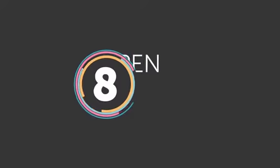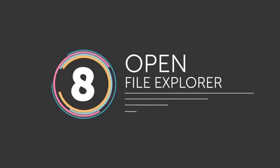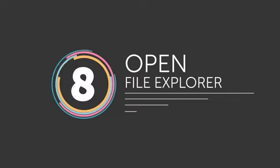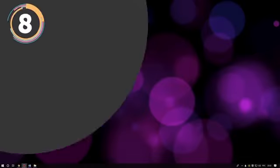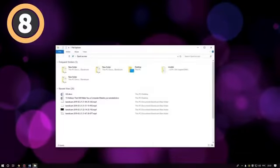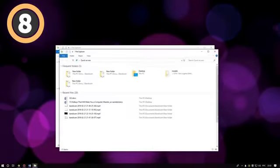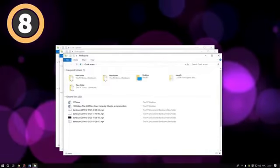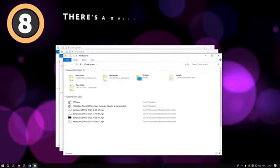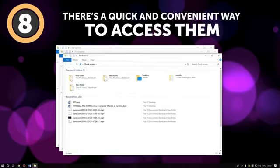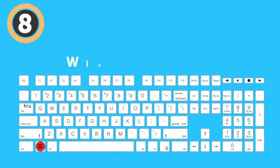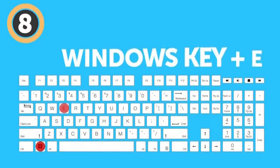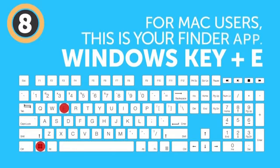Number 8: Open File Explorer. Not all your apps need to be on hand all the time for you to work faster. Some of them are standard programs built into your computer, and there's a quick and convenient way to access them. Pressing the Windows key plus E opens the File Manager window on your PC. For Mac users, this is your Finder app.